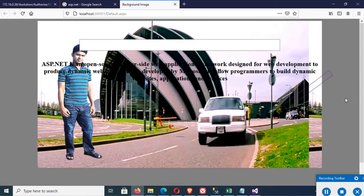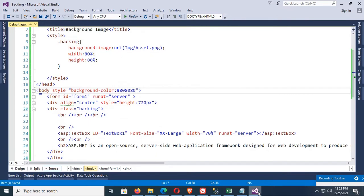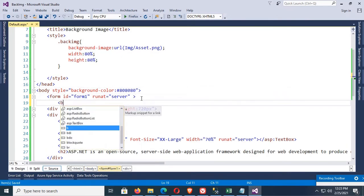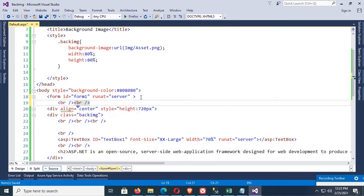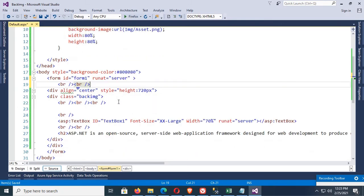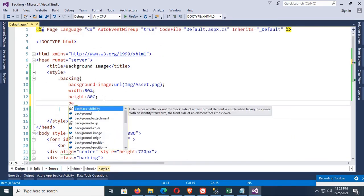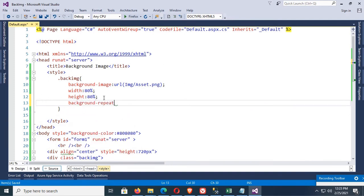You can see the image is repeating. To avoid this image repetition, just add some breaks before the div tag. Then add background-repeat: no-repeat.